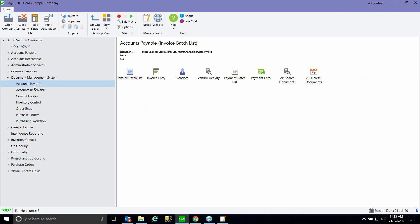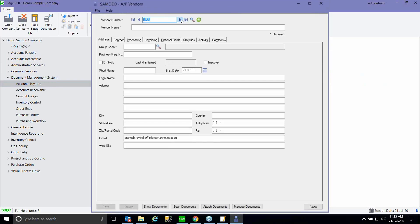As mentioned earlier, the great thing about this product is it's very quick and easy to implement. As you can see, the functionality has been added to the standard Sage screens, so it is very quick to train your users on how to use this product.